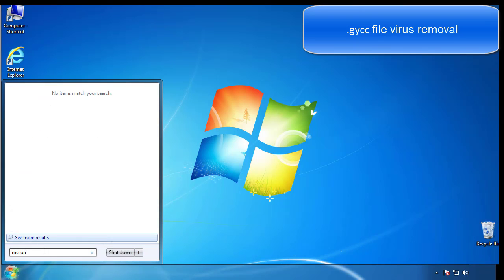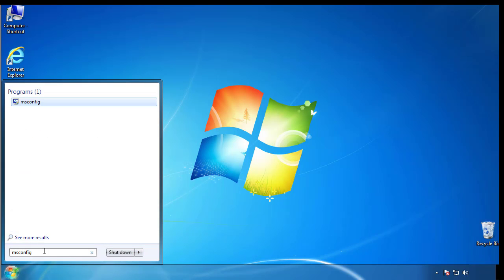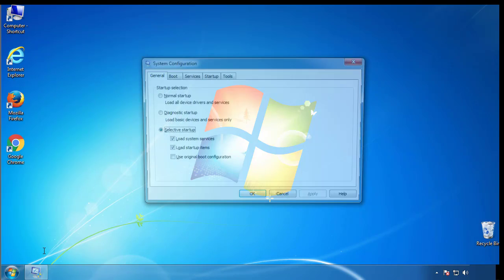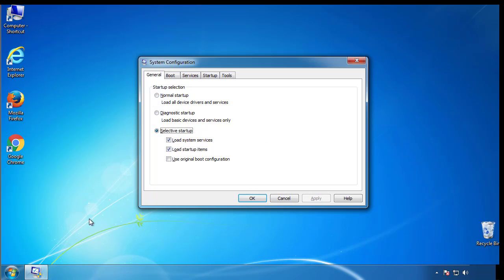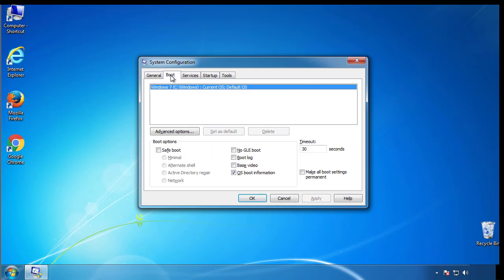Type msconfig. From the boot tab, click on the box here. Now click OK.